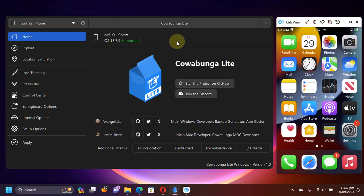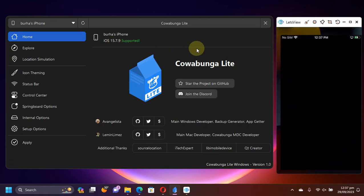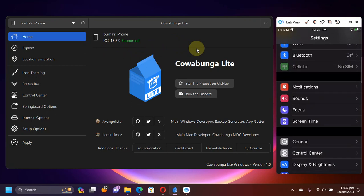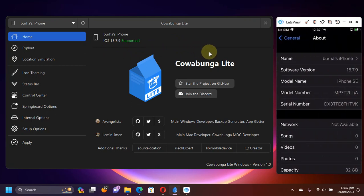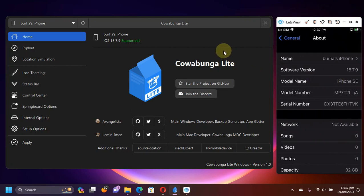Currently, at the time of making this video, iOS 15.7.9 and you can see it is supported and you can see it on the device as well.